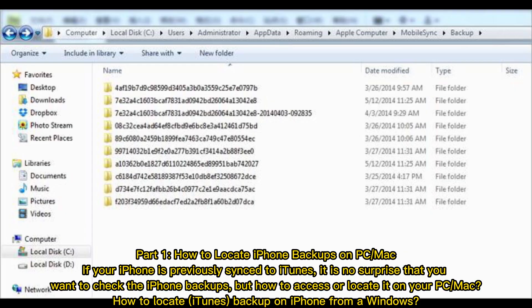Part 1: How to Locate iPhone Backups on PC Mac. If your iPhone is previously synced to iTunes, it is no surprise that you want to check the iPhone backups, but how to access or locate it on your PC Mac?